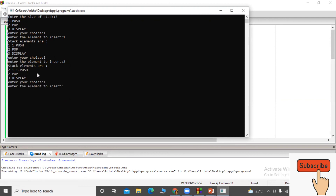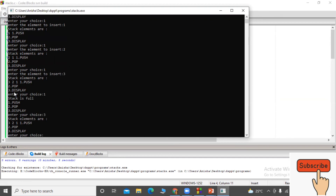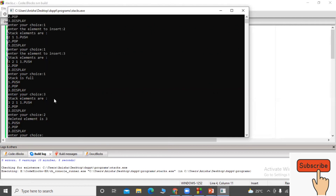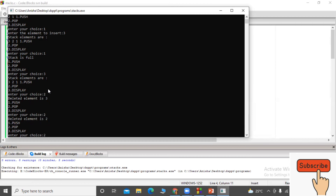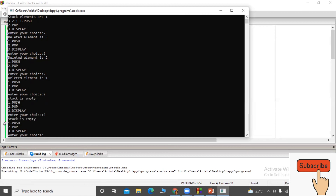I insert a third element — three — so the stack now holds three, two, one. Attempting to push again shows stack full since size is three. Displaying shows three, two, one. Then choosing pop (option two) deletes three, then two, then one in sequence. After all deletions, displaying shows stack empty.